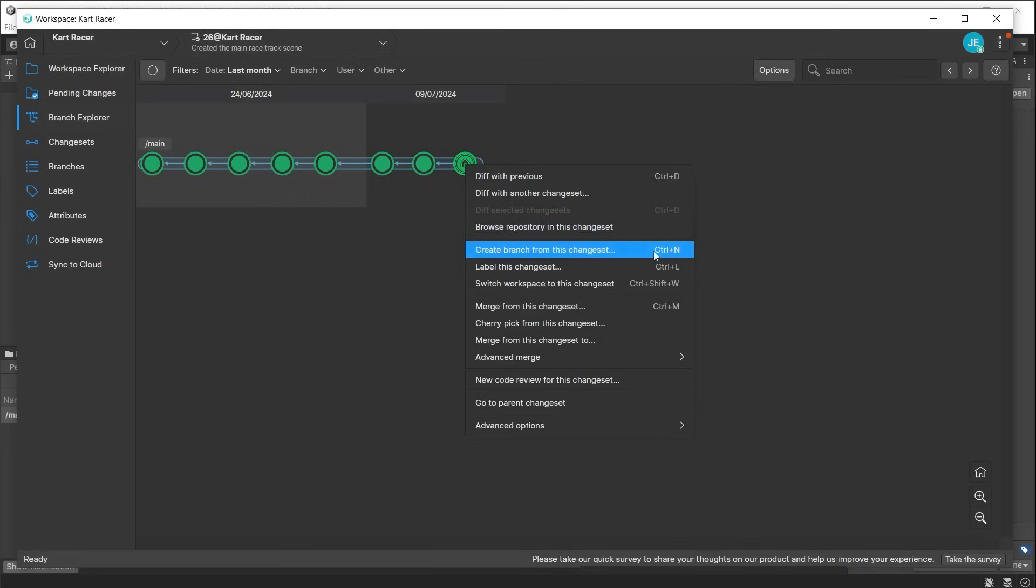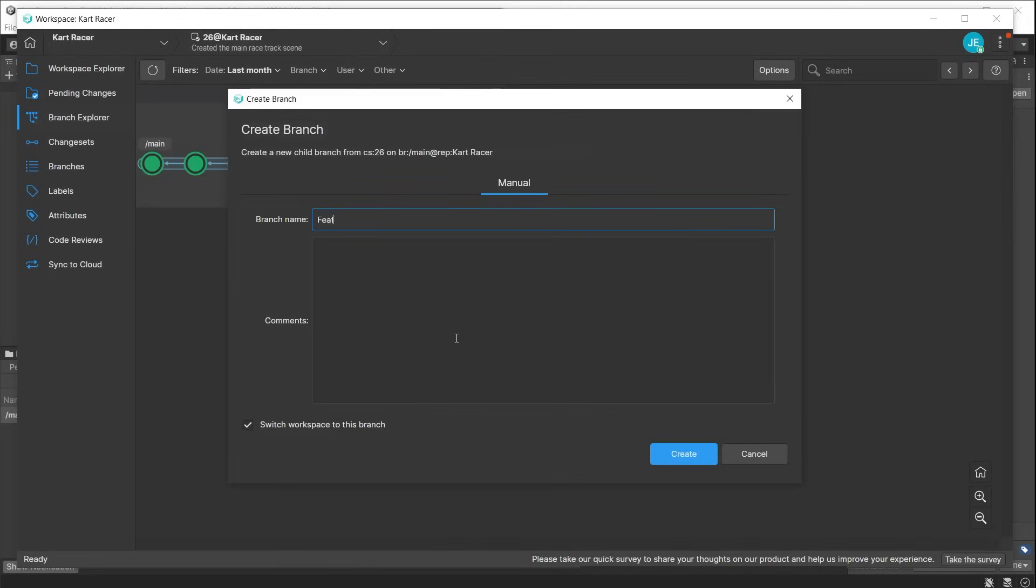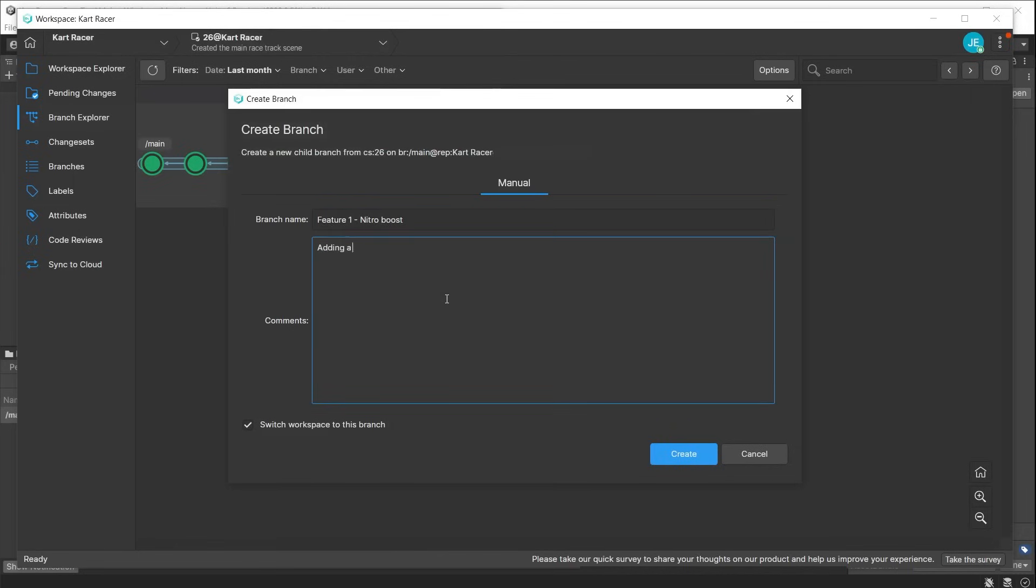Features could be things like creating a code for achievements, adding the mechanics for different types of pickups, etc. In this example, a branch is created to work on a feature to add a nitro boost to the cars.